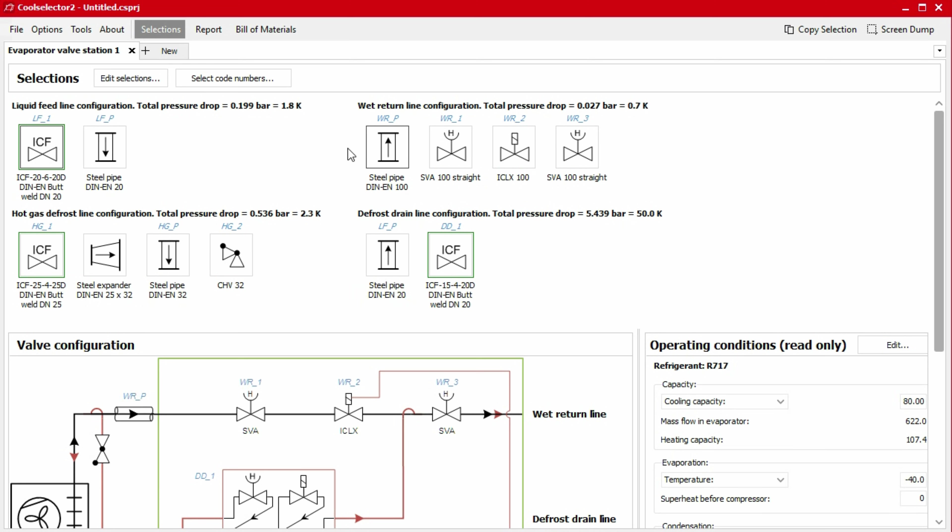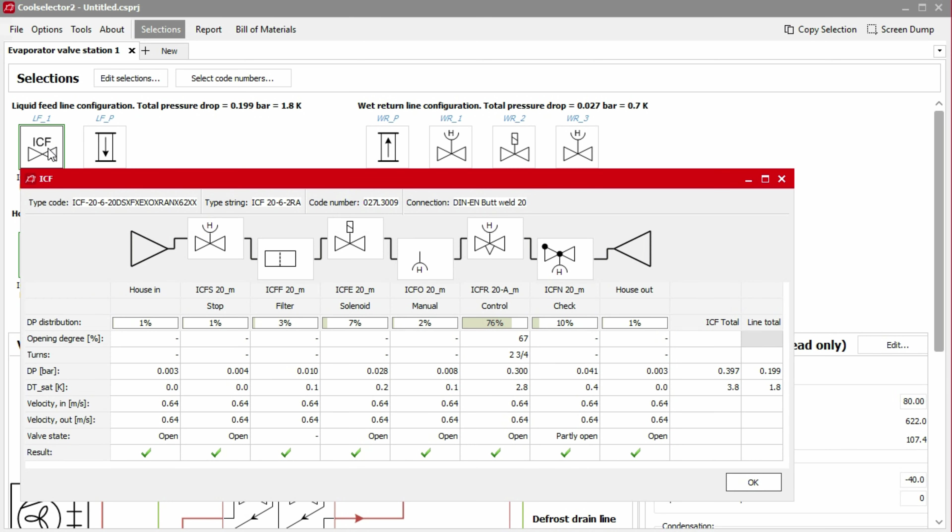If we click on an ICF icon, a popup will show each of the components it contains as well as some relevant performance data. We can export this information by right clicking on the chart data and selecting export to excel. At the top of the popup, we can also find the product code number.